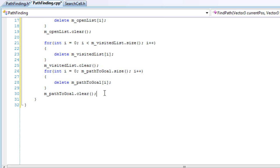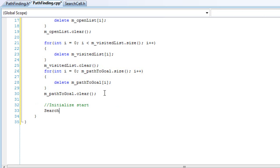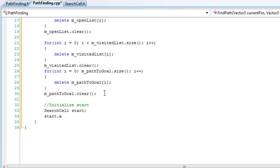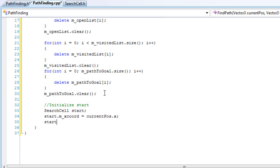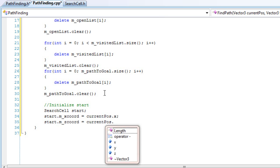Then we'll initialize our starting and goal cells. We call initialize_start, create an object of SearchCell and call it start. We'll set the start x-coordinate — mx_coord — to equal current_pass.x, and the z-coordinate to equal current_pass.z.